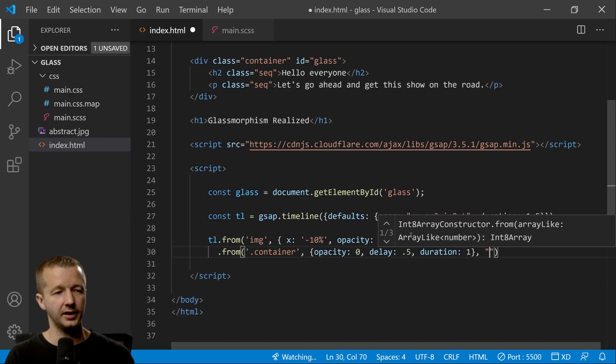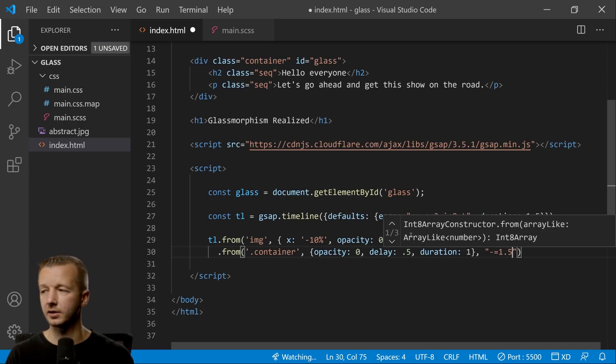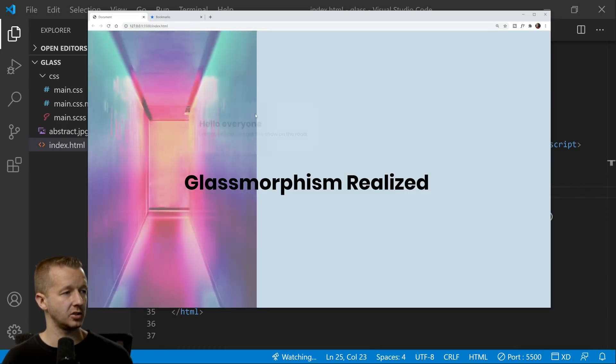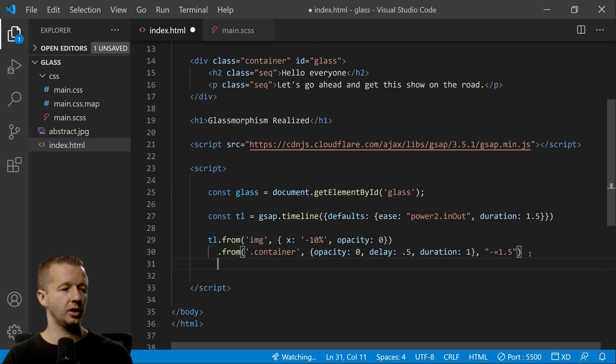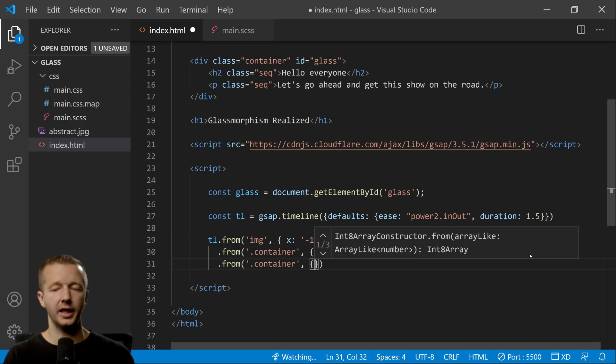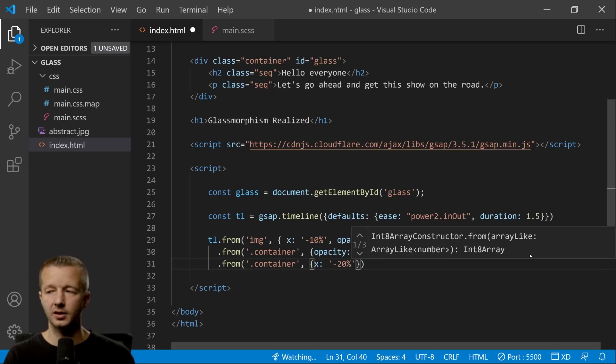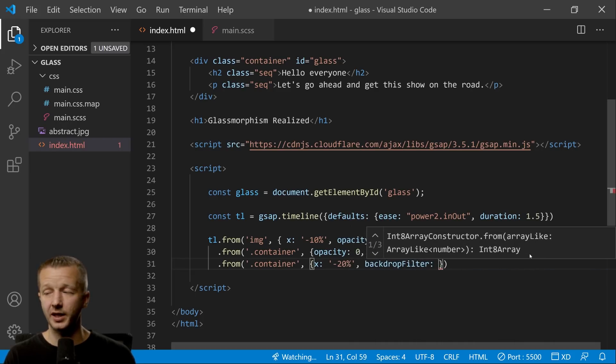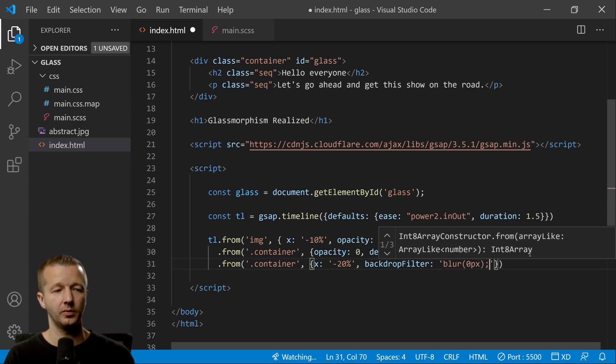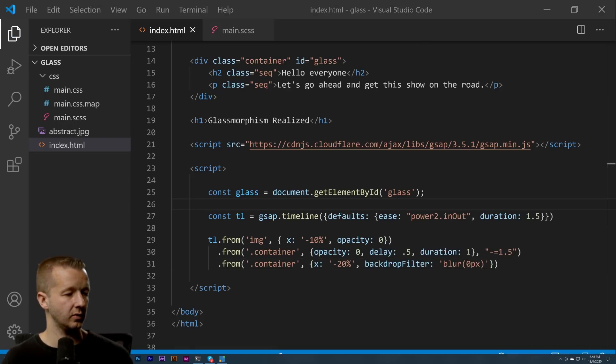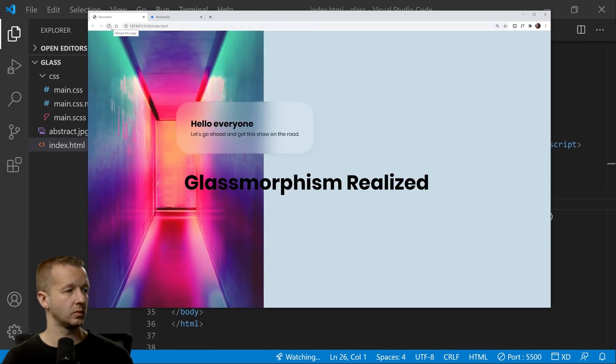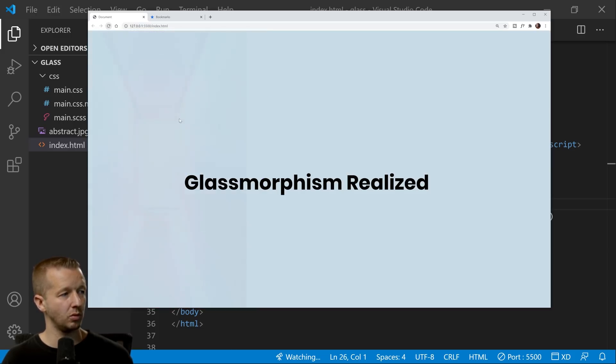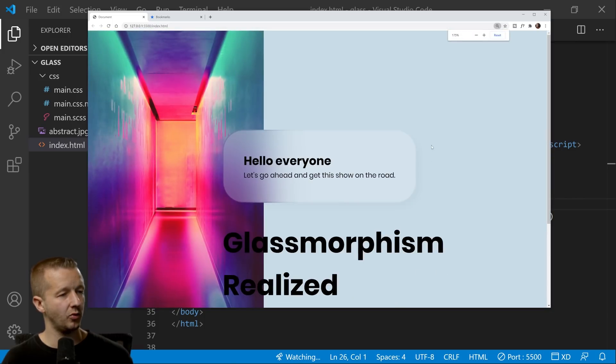Then we're going to say from, we're going to take our container and we're going to say opacity zero, delay is going to be 0.5, and duration will be 1, so we're overriding the default 1.5. And then also we're going to have this start at the same time, so we're going to do in the third parameter of the from method, 1.5 seconds. So that gives us just—it kind of just comes in right there. We're also going to do another one from on the container as well. We're going to say in here x is going to be negative 20%, backdrop-filter. We can animate the filter, the backdrop or the filter rather, so the blur filter we're going to put zero. All right, so watch this now. Look at that! I love it. Animating this filter this way with movement kind of creates like this motion blur effect.